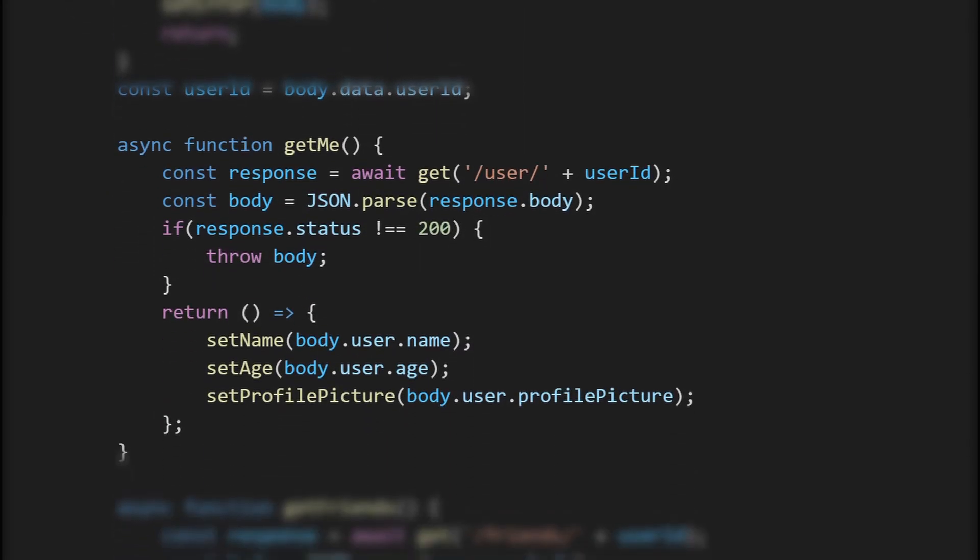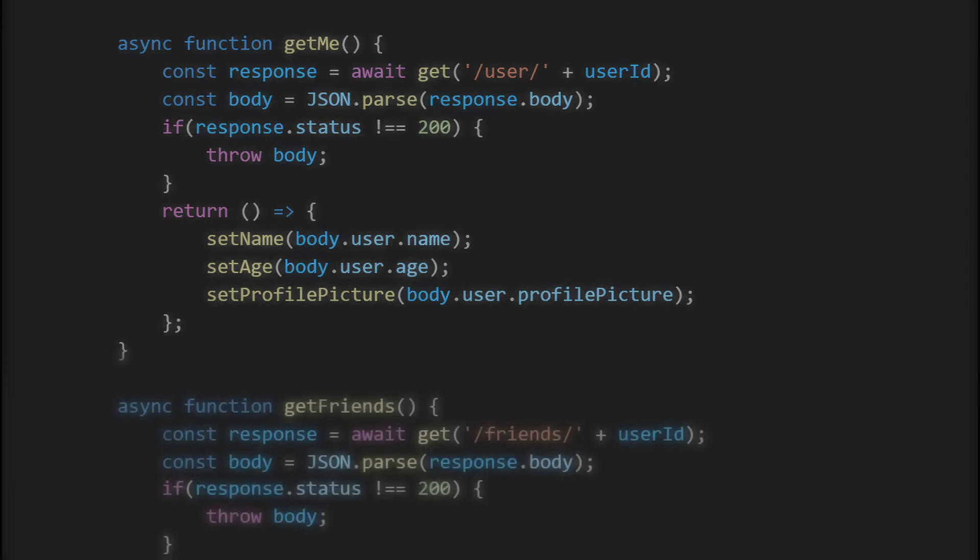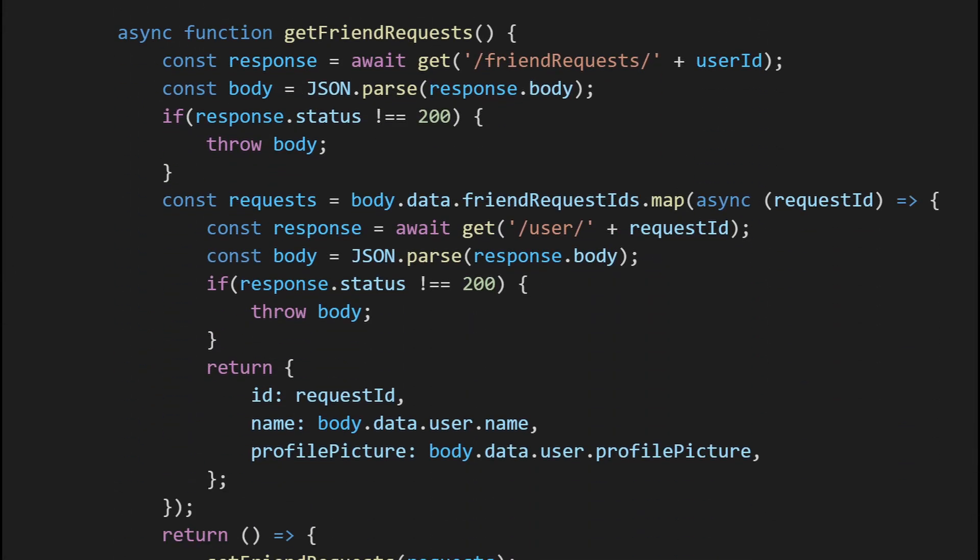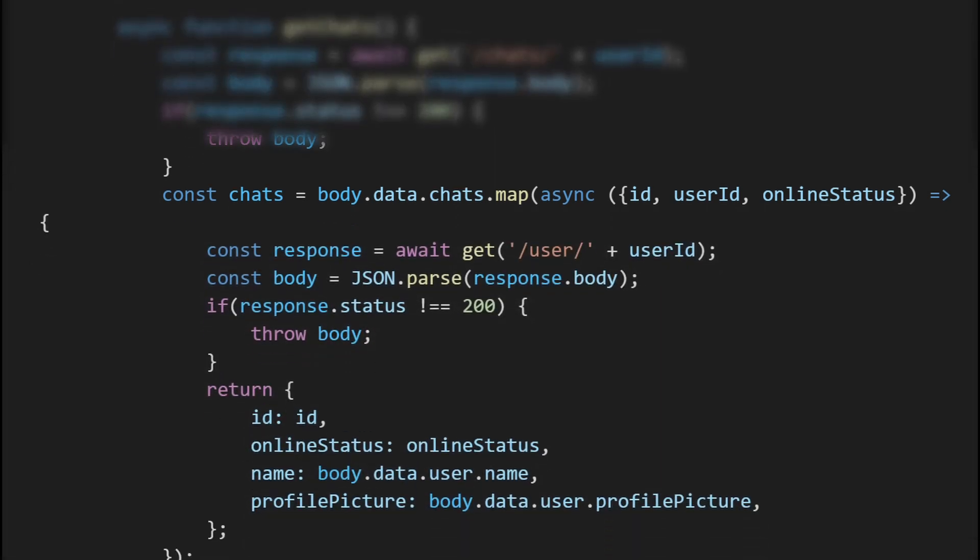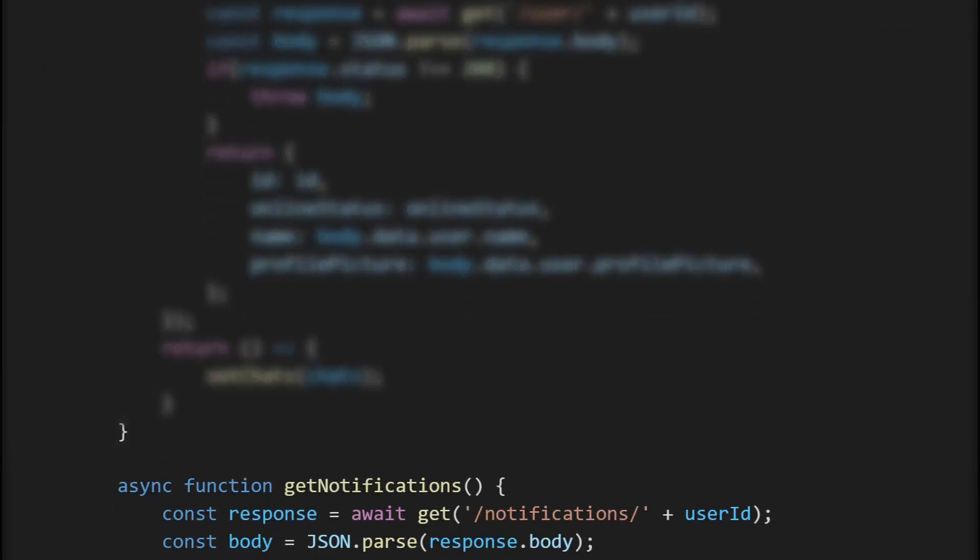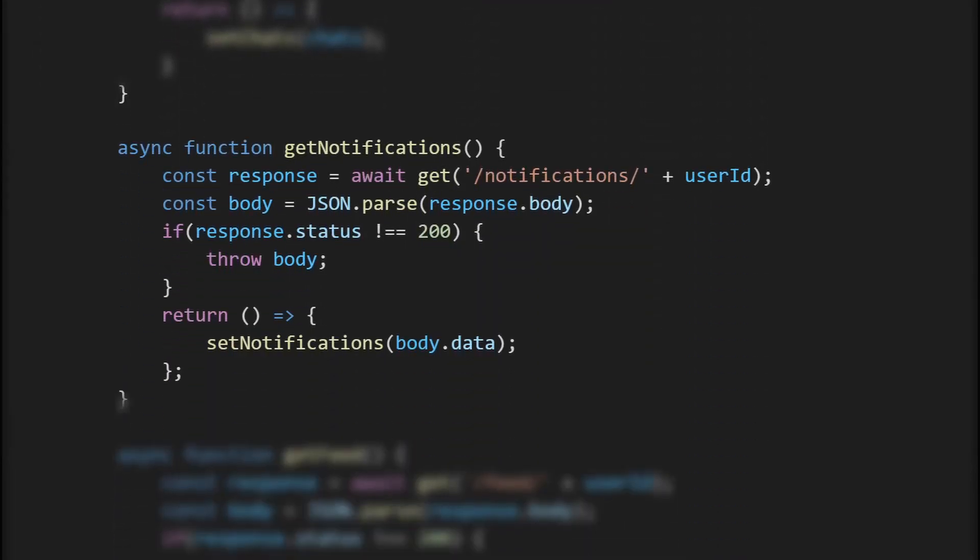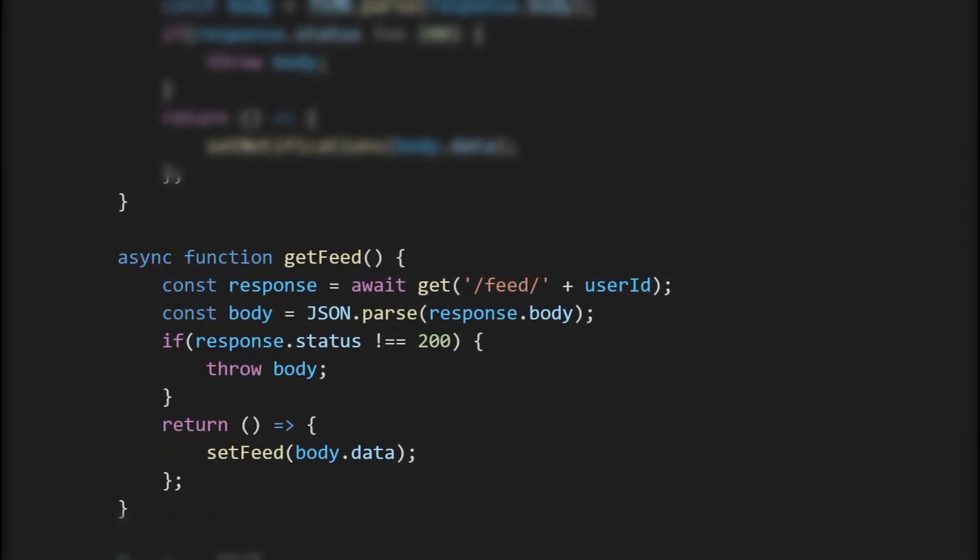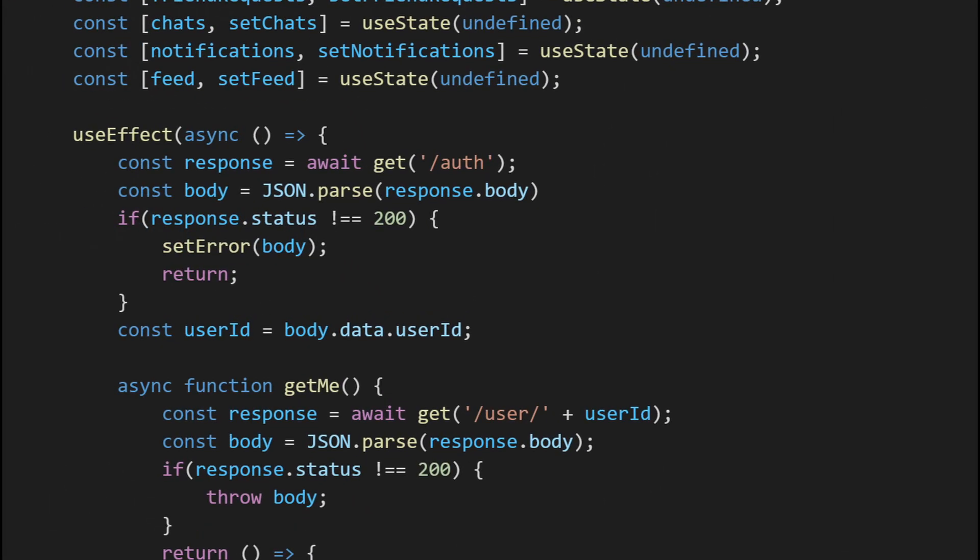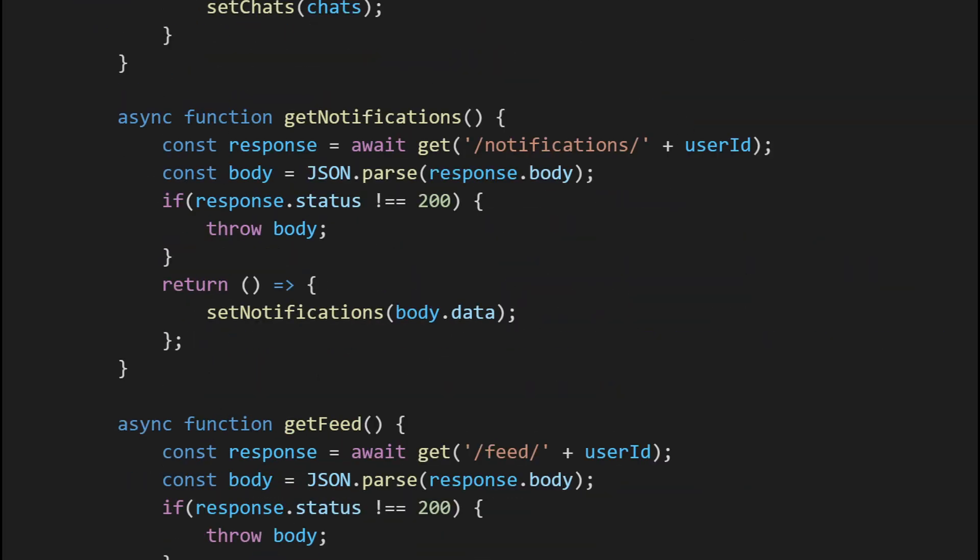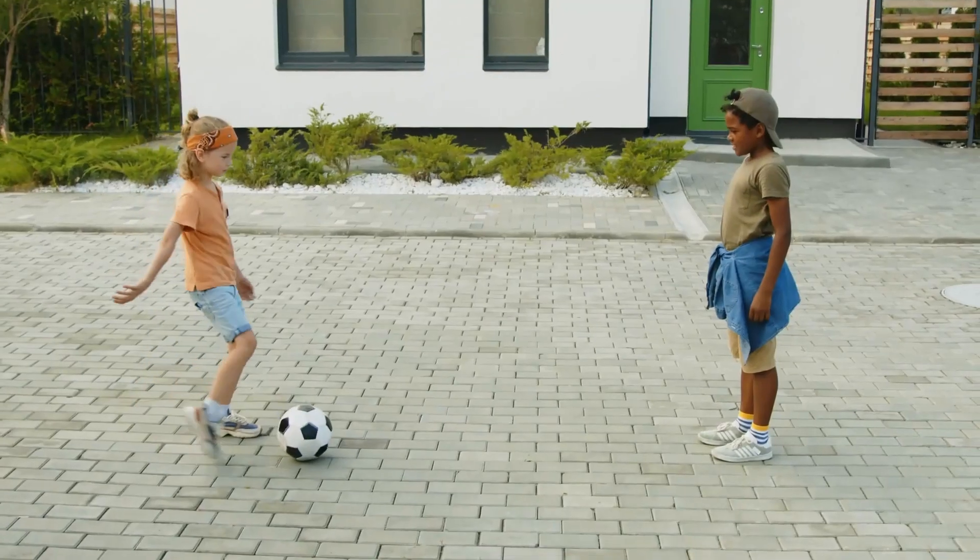First we authenticate the user getting the user ID, then we do five things in parallel: get the user's profile for things like their name, profile picture, or age; get a list of the user's friends and any friend requests; get the chats the user is in; in series to this, get each user's name and profile picture that we chat with; get any notifications so they can see if they have been tagged in a post; and finally get the user's feed. So that is one, two, three, four, five, six round trips to the server at least.